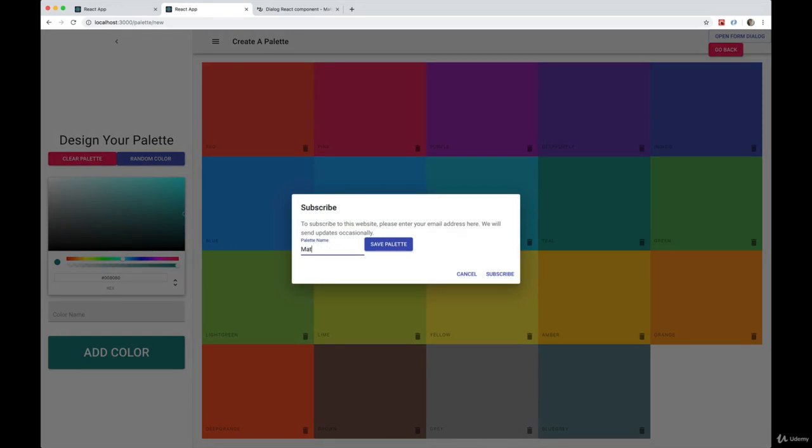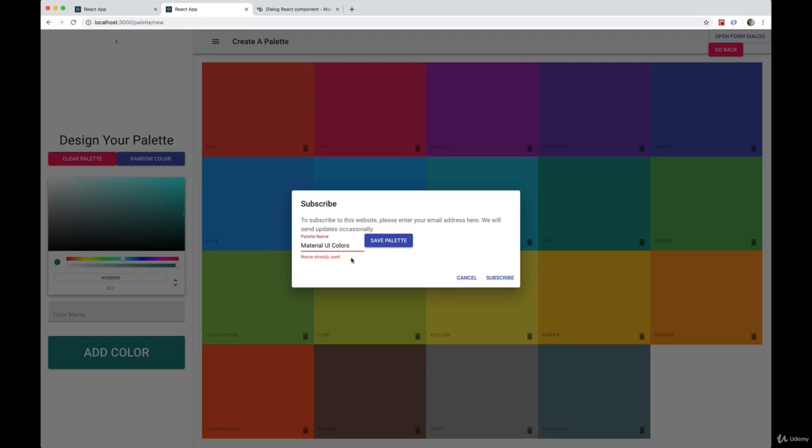Now we try again. I start typing. Okay, now it's working. Let's test if it actually validates the palette name. So 'Material UI Colors' - that's already used. Perfect.